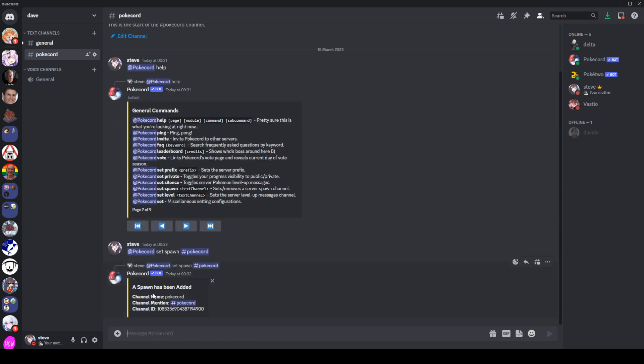As you can see, new spawn has been added. It's now going to spawn in Pokemon on this channel. You can do the same thing if you want a particular channel for level up text. Otherwise, it'll just go into the channel that the messages were sent on.